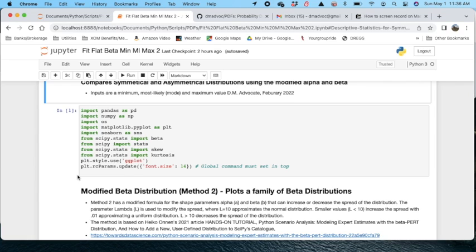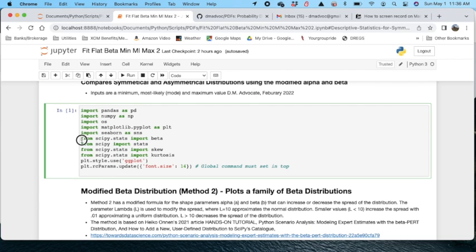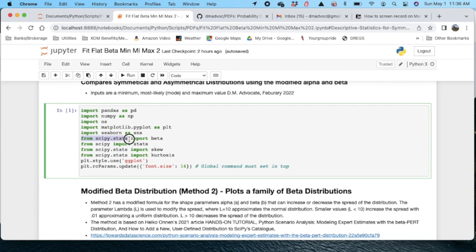In this cell I have the modules that are used. The primary module to be used will be from the scipy module stats, and you grab the beta.